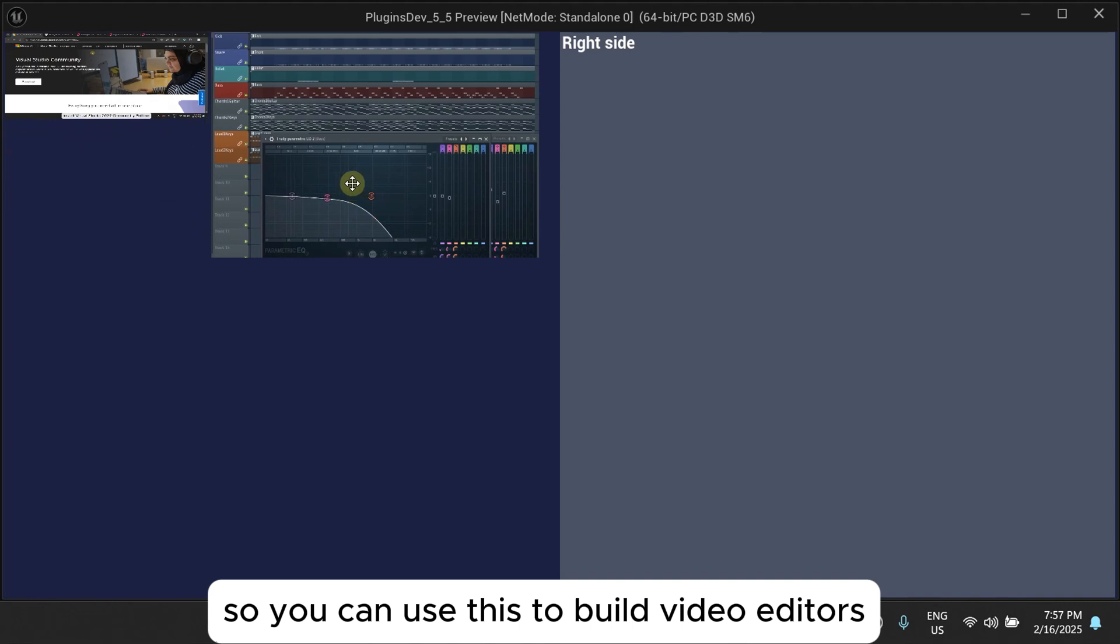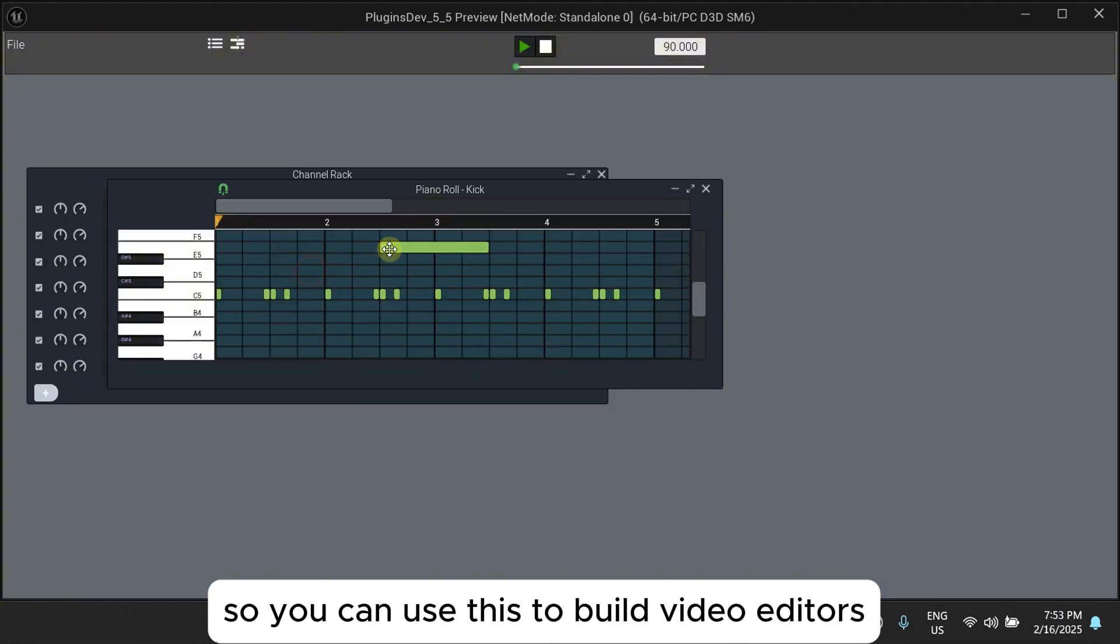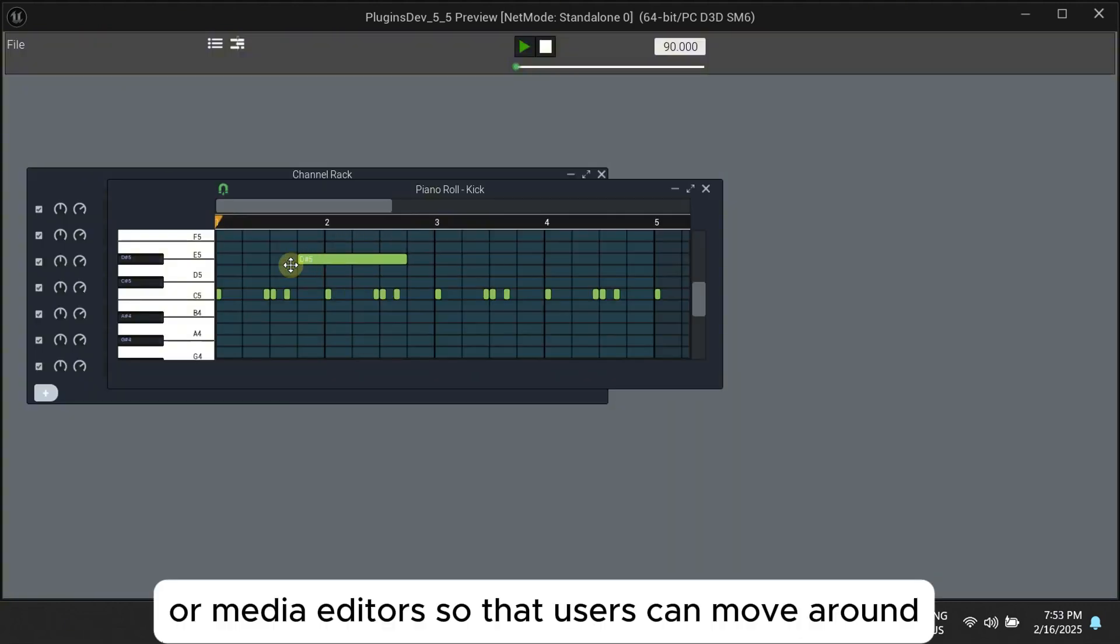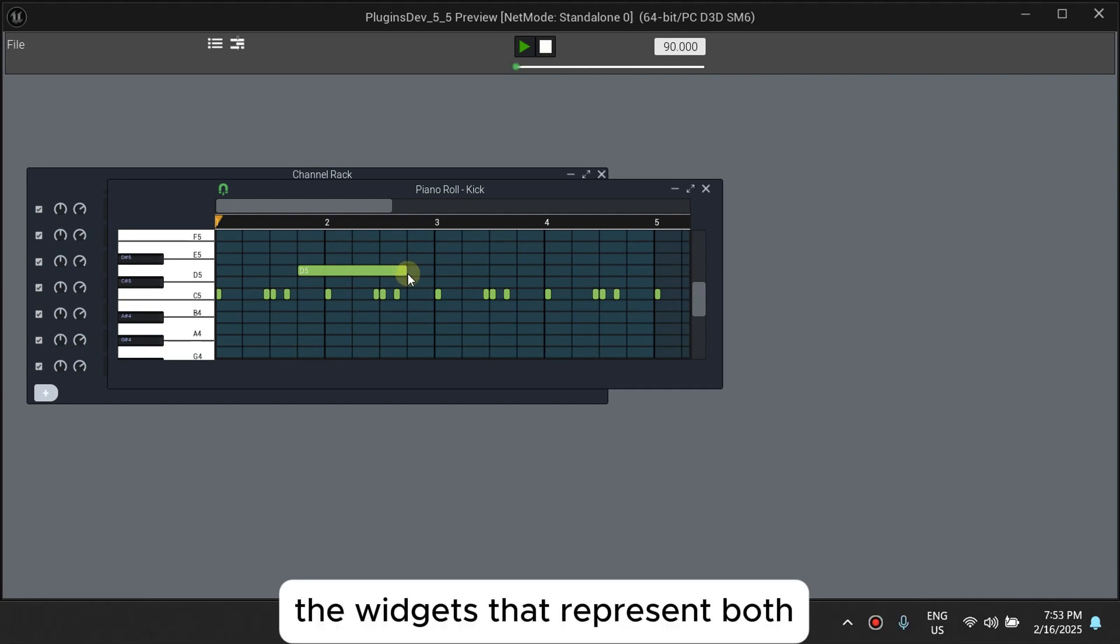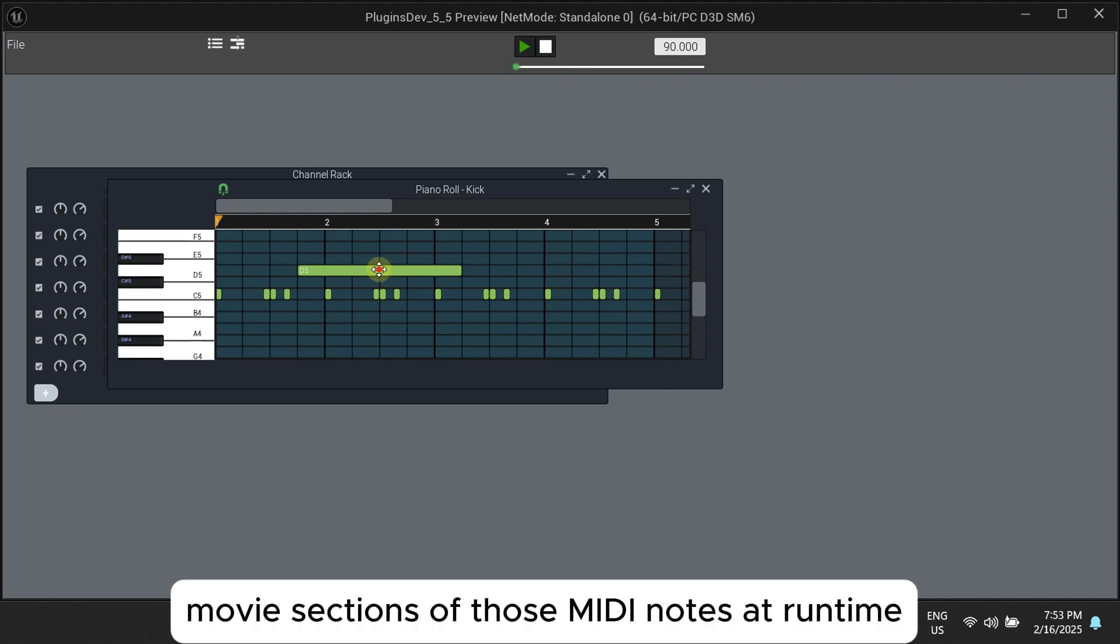So you can use this to build video editors or media editors so that your users can move around the widgets that represent those moving sections or those reading notes at runtime.